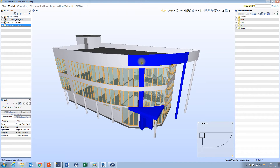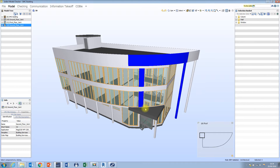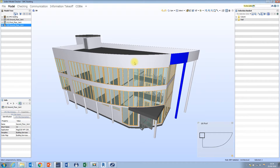If I want to remove objects from the selection basket, it's the same process in reverse. I'm going to hold down Control on the keyboard again, deselect these objects, and we can see that they've now been removed from the selection basket.